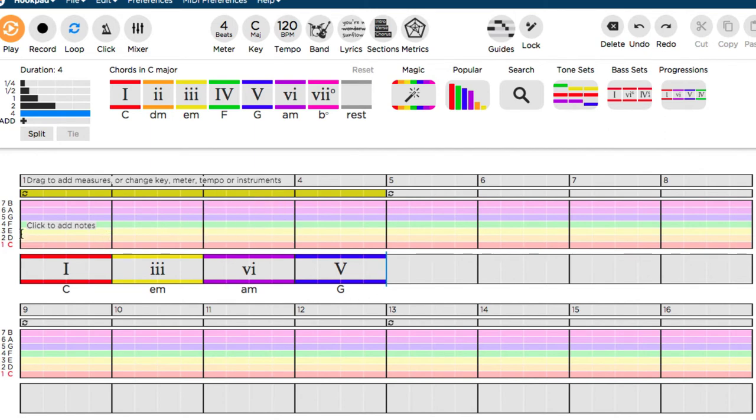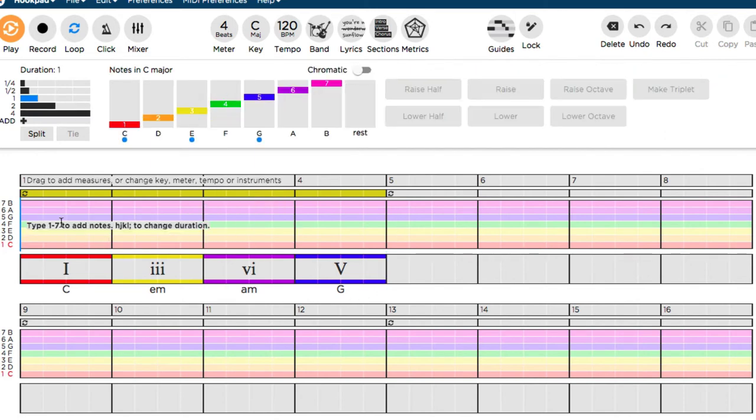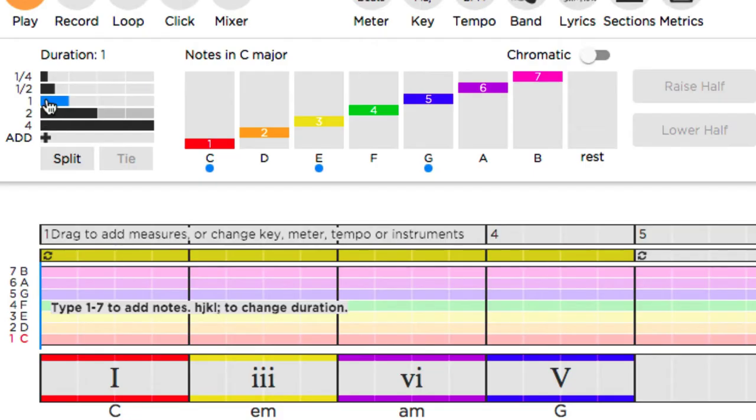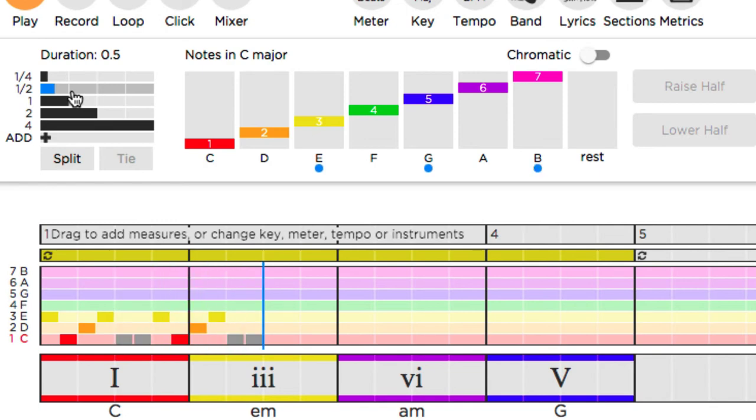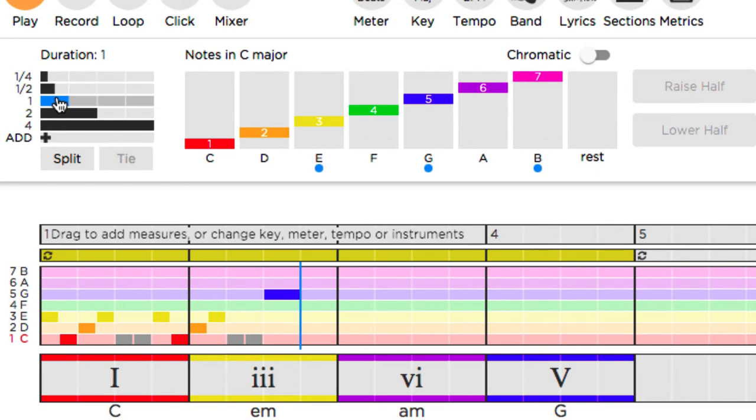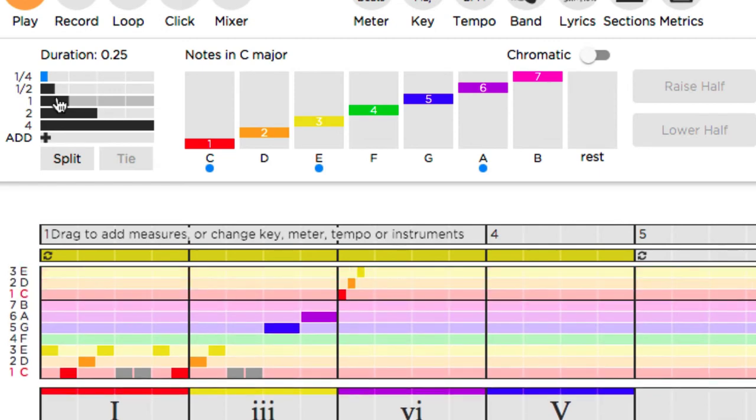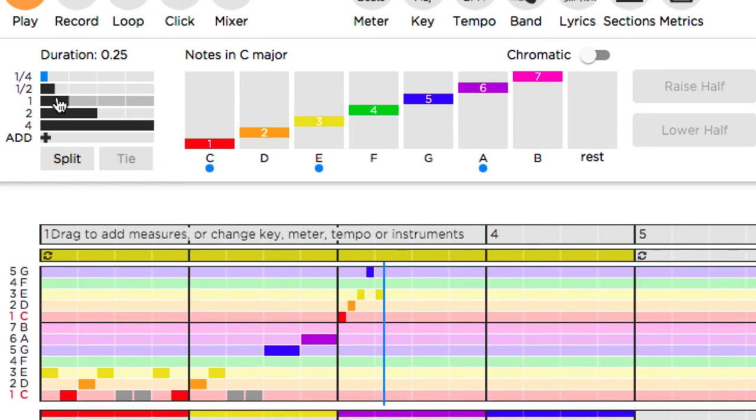So we'll go back to the first bar here, put this eighth note, put a space, and put some longer notes in. I'm just doing this randomly to see what happens and then we could edit it later. Alright, let's see what we got so far.